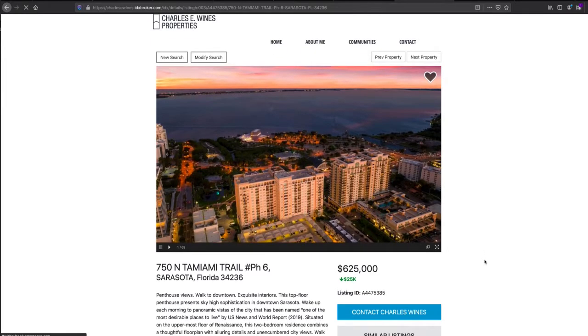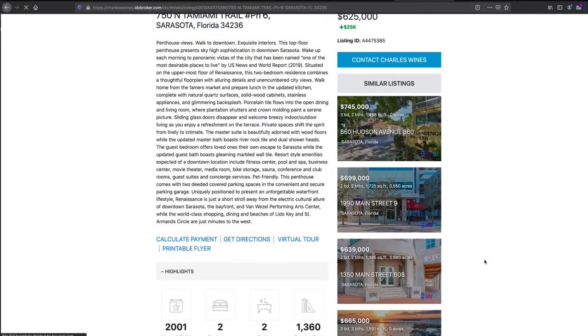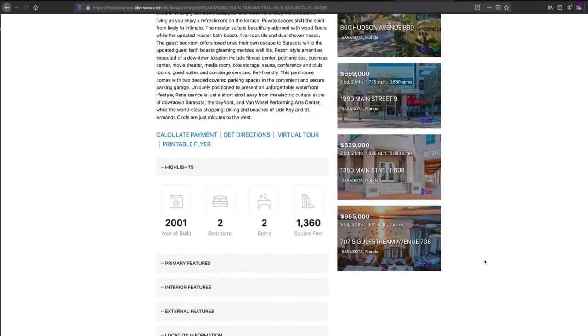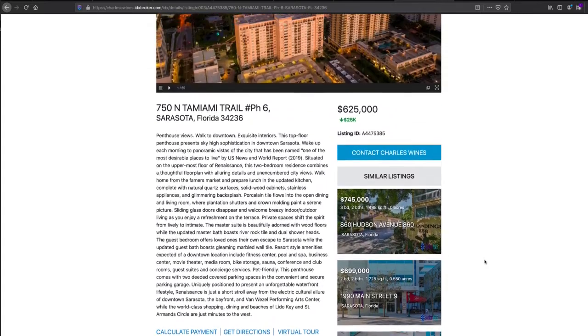This one actually has similar listings for it, so you can see what this looks like.